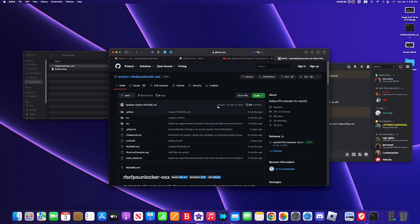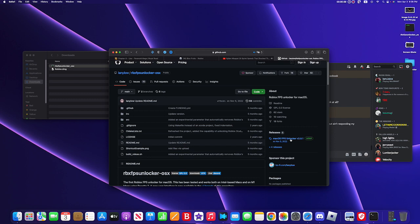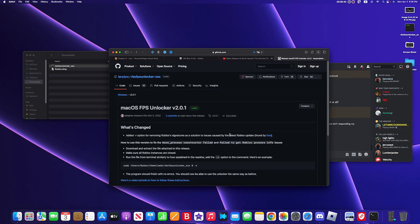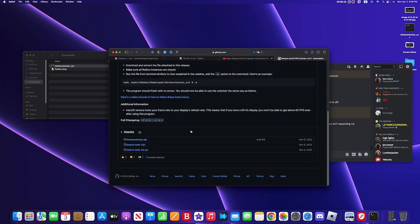Okay, here go to Mac OS FPS Unlocker 2 version 2.0.1. Come here and go ahead and get the Roblox here.